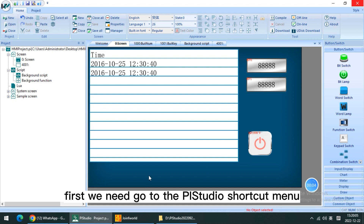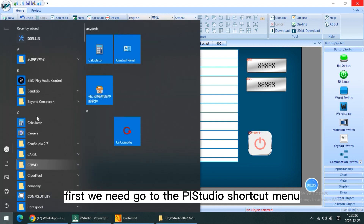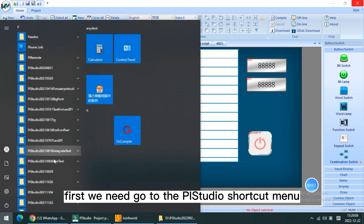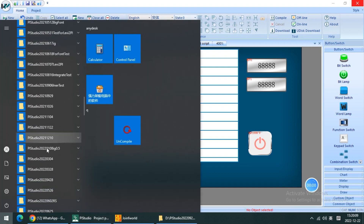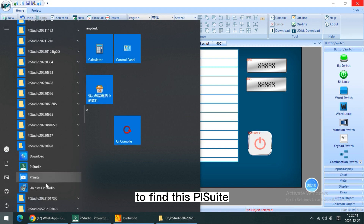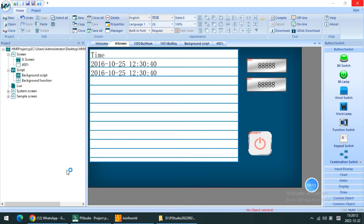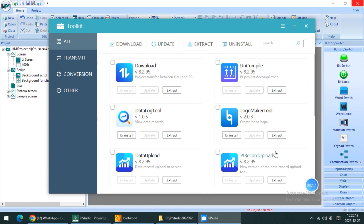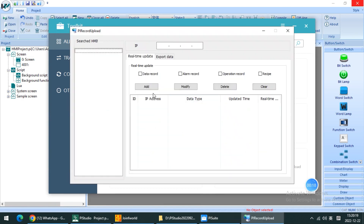First, we need to go to the PI Studio Showcard menu to find this PI Suite. There is one PI Record Upload that we want to use. Open it.